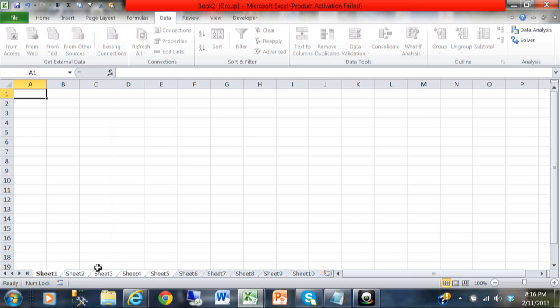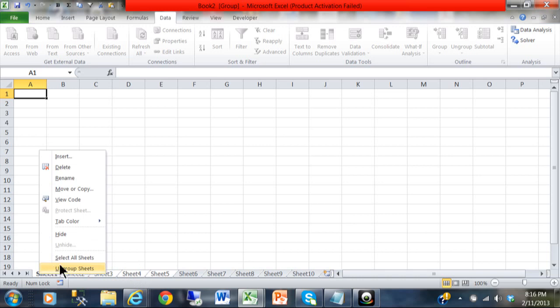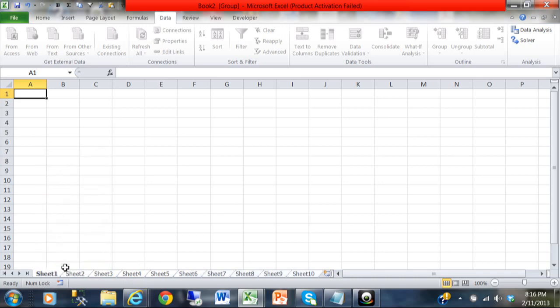I can do it that way, or in this case, I'm going to do a select all. I'm going to right-click on sheet 1 and select all sheets. Now you see all the sheets are selected.